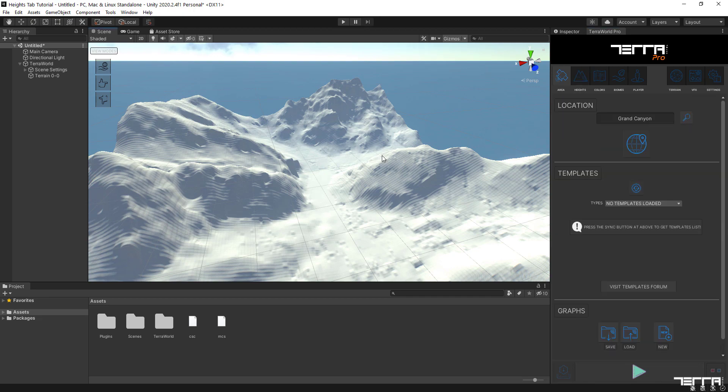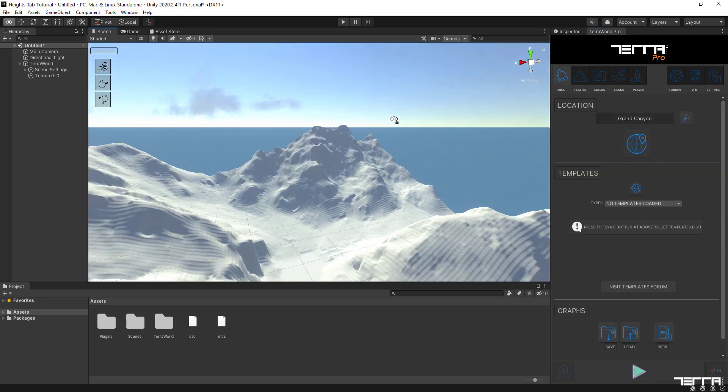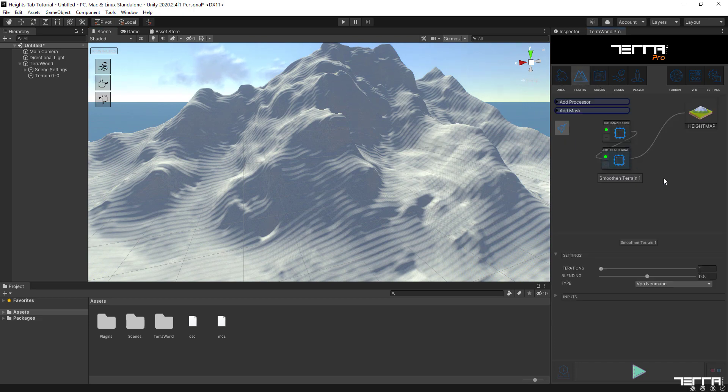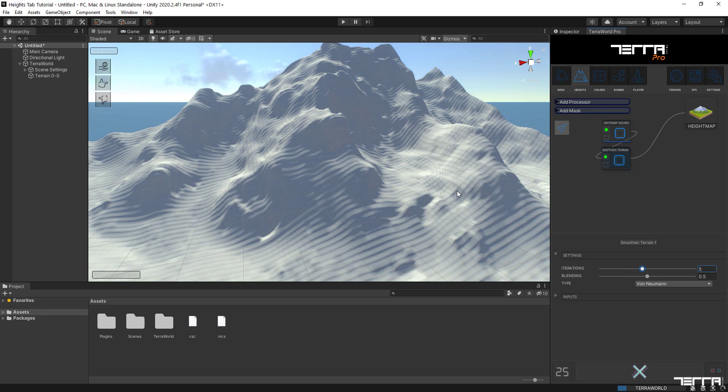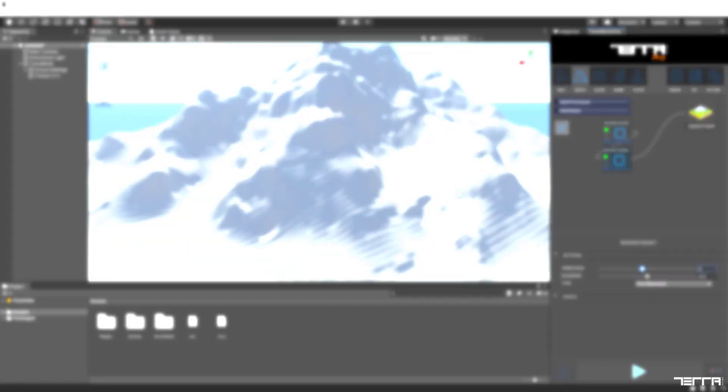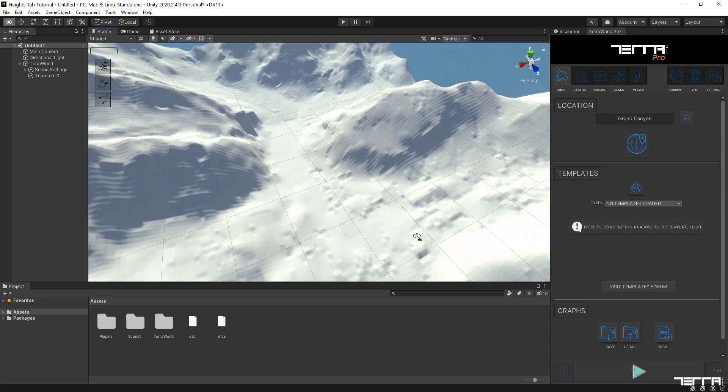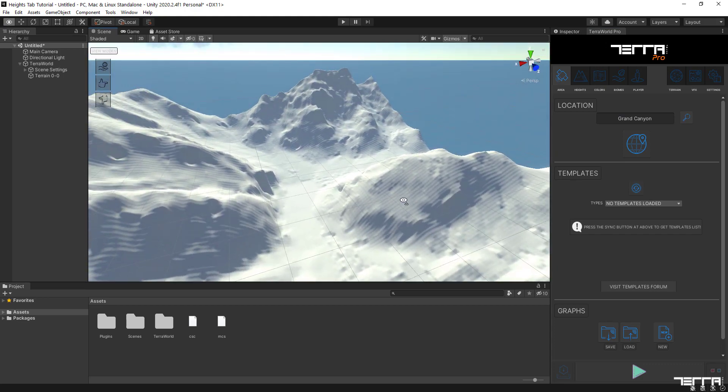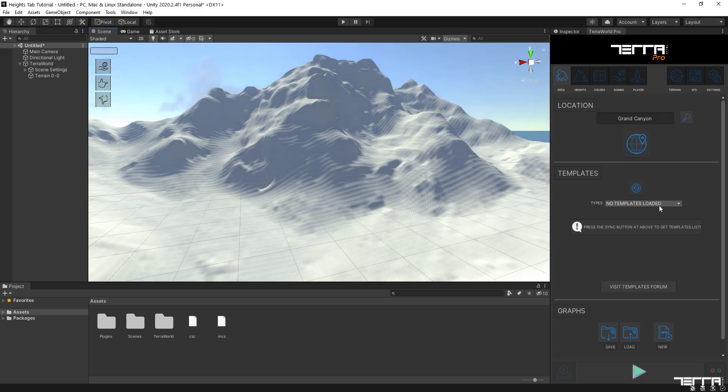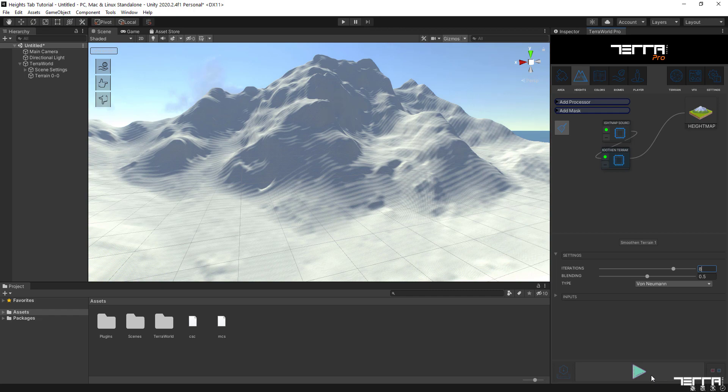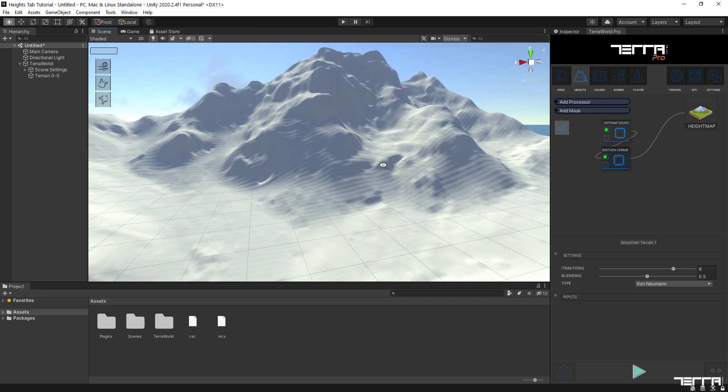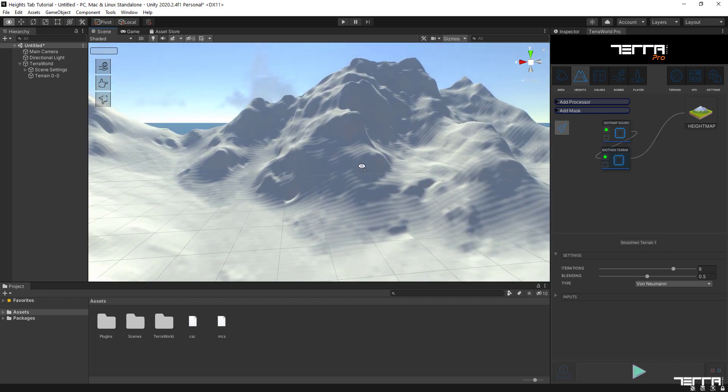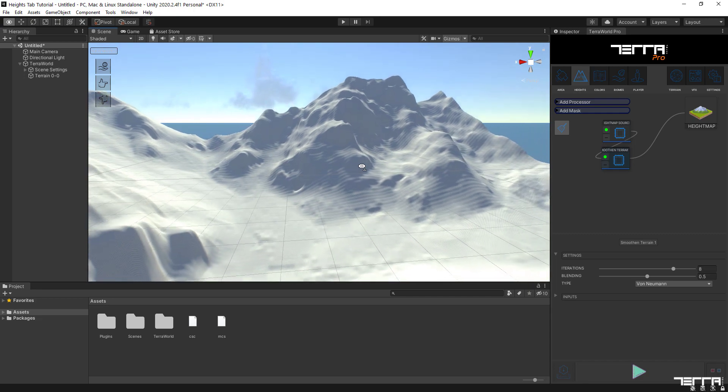As you see, there are no noticeable changes on the surface and artifacts are still there. Going back to the smoothen terrain node settings, let's increase the iterations parameter to 5 and check again. This time the changes were more obvious but for the best result I'm going to increase the smoothing iterations to a higher value like 8. This will be a trial and error process but that would be enough for now.